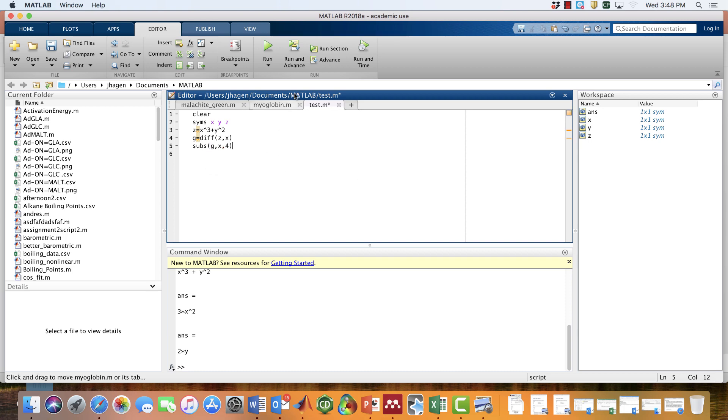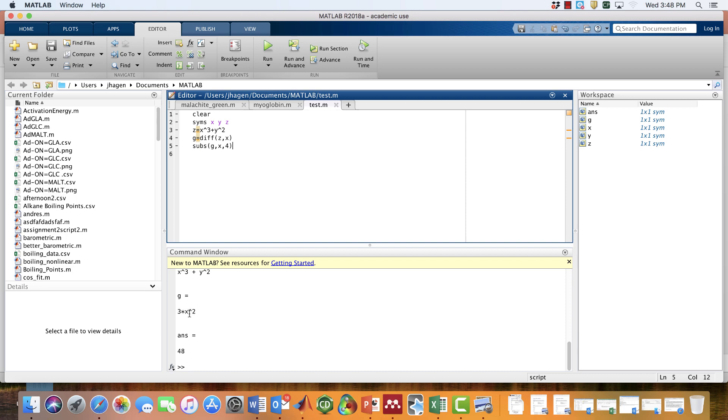When we run this, it tells us the symbolic value for the derivative of z with respect to x. But if we plug in, for instance, 4 as the value of x, we get this number. So it's sort of a trivial example, but it gives you an idea of how MATLAB works and some useful syntax.